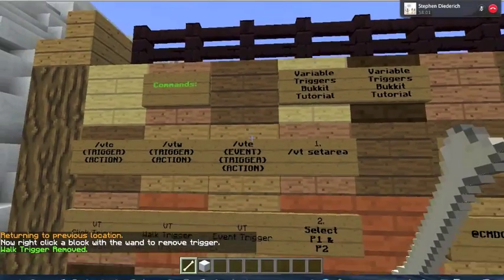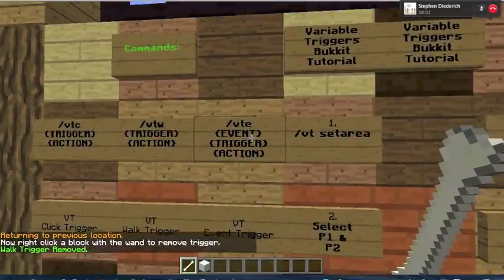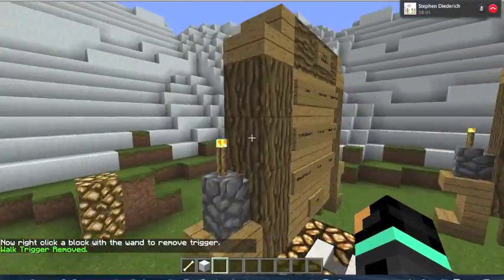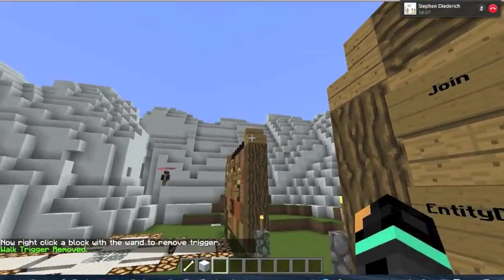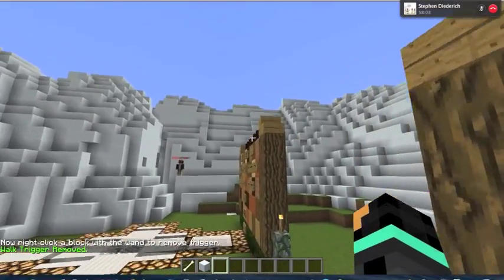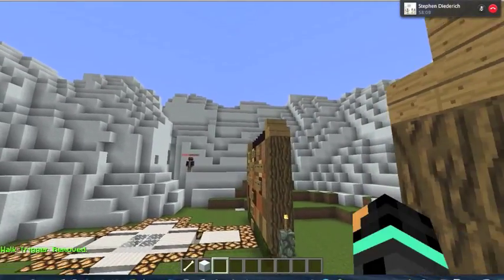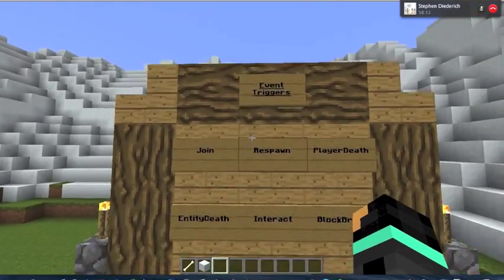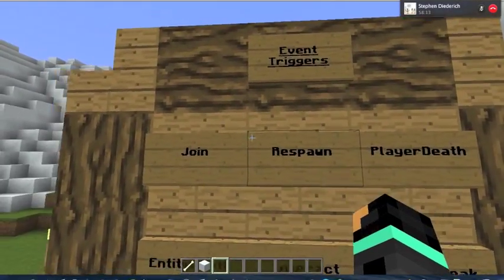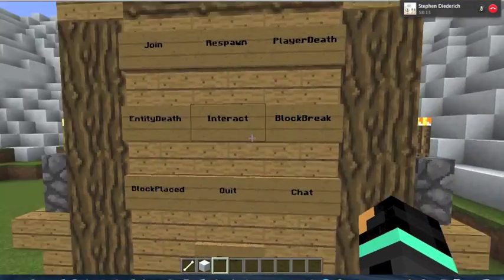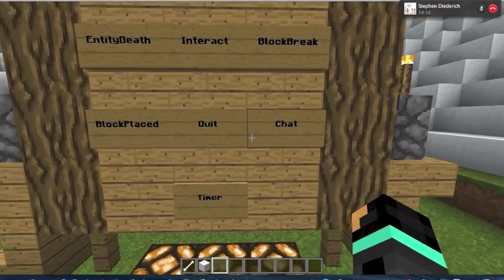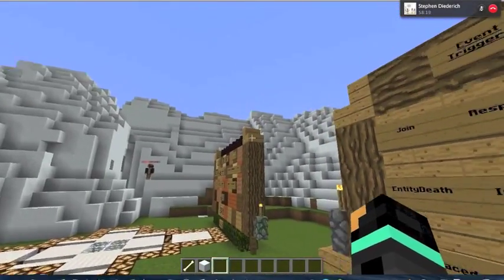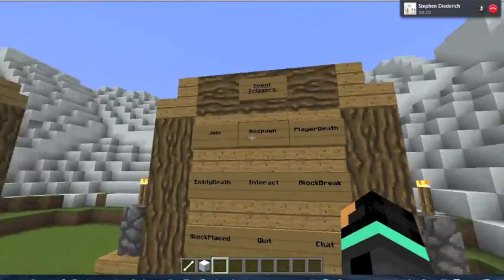Next we have event triggers. These are cool. There are many different event triggers — you can make it so players can enact very different variables. When they join, respawn, die, interact, quit, chat, and it can even do timer. I'm going to demonstrate a few of these.